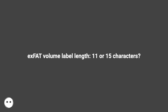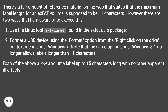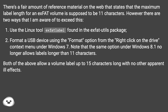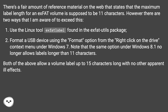exFAT volume label length: 11 or 15 characters? There's a fair amount of reference material on the web stating that the maximum label length for an exFAT volume is supposed to be 11 characters. However, there are two ways to exceed this: use the Linux tool xfatlabel found in the xfat-utils package, or format a USB device using the Format option from the right-click drive context menu under Windows 7.